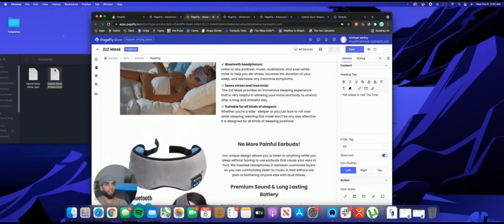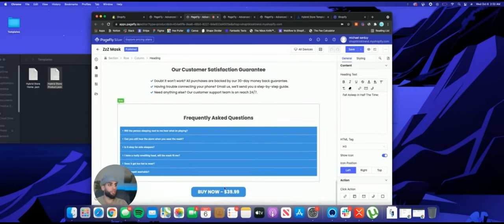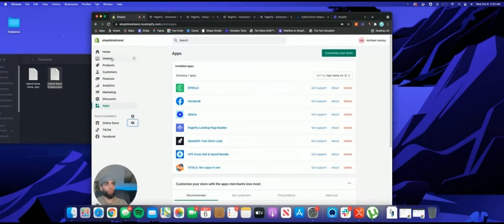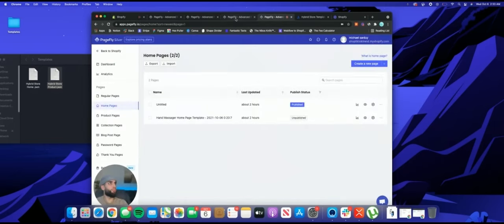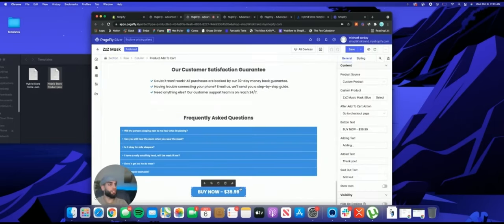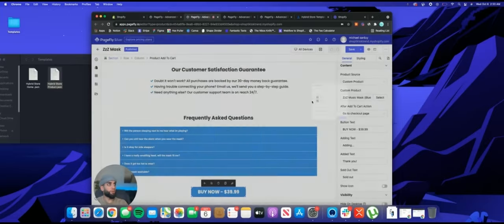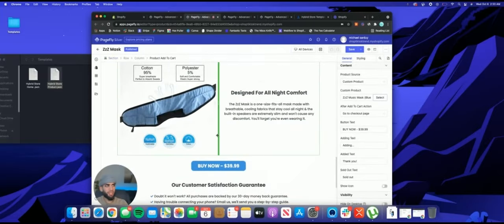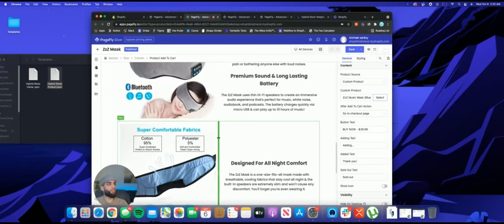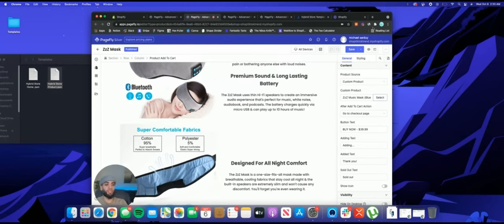From there, you literally just copy-paste all your copy and upload your pictures to each section. You come here, plug in the product; come here, plug in the product. It looks a little tedious but it's super easy. If you just sit down, turn off your phone, and really focus, 15 minutes — I promise this is super simple, especially using Copy.ai and the AliExpress Chrome extension.